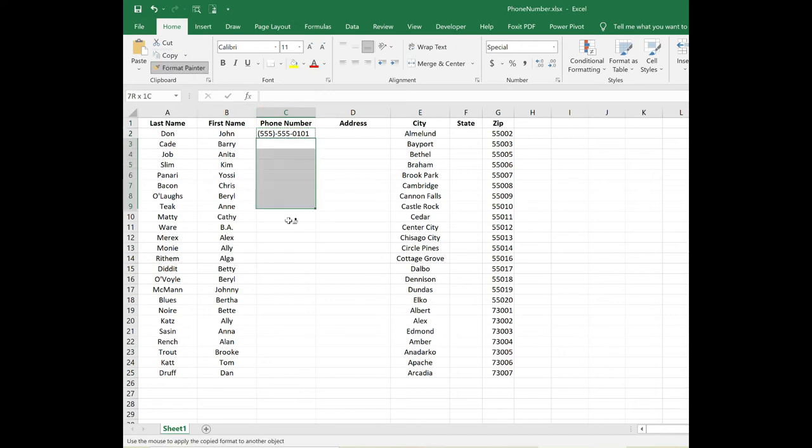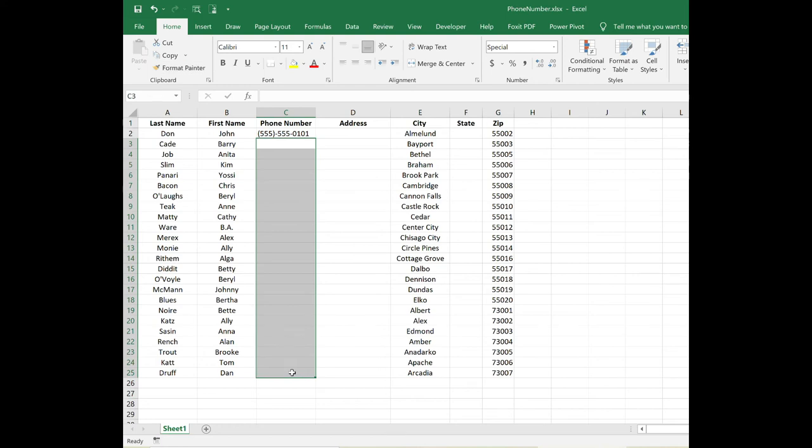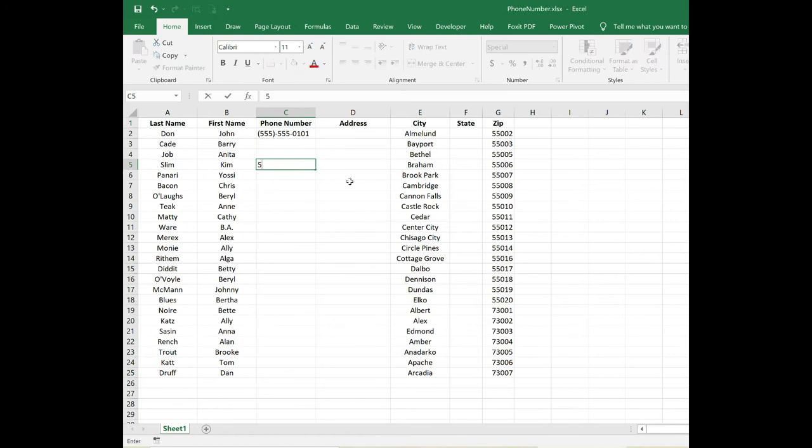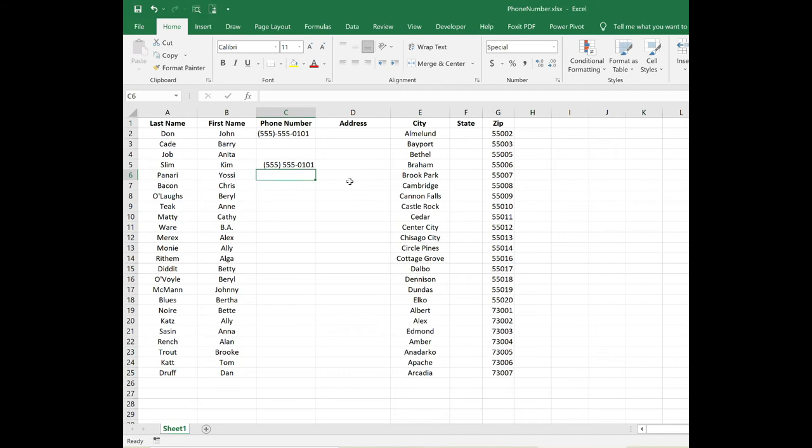Then click and drag over the cells that you want to apply that formatting to. Now when I click in one of these cells and just type in the phone number without the parentheses or dashes, hit Enter, the number formatting automatically applies.